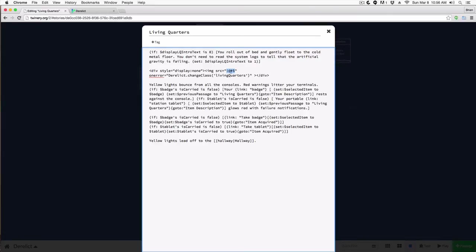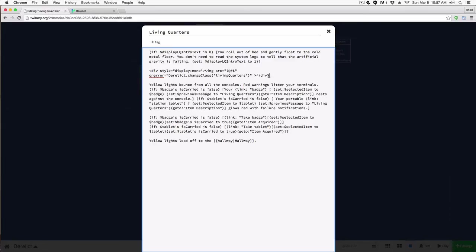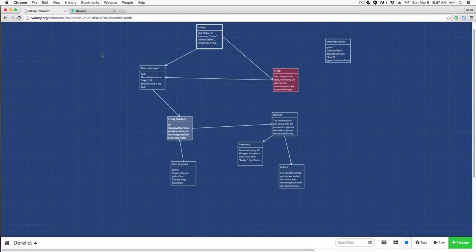Basically, you're not going to put in a valid image path. Then we have the 'onerror' attribute — since it can't find the image, it's going to run this attribute and call 'derelict.changeClass' passing in 'living-quarters'. It's going to call the function we just defined and pass in 'living-quarters' to it. It's very simple, but if you don't know this stuff it can be a little advanced.